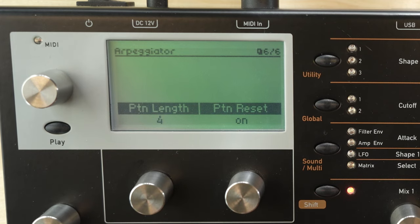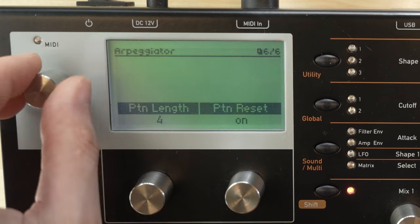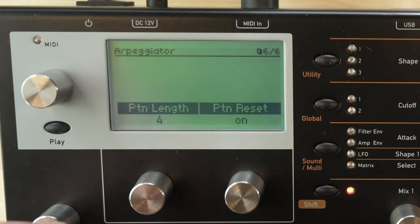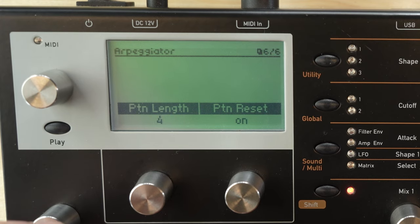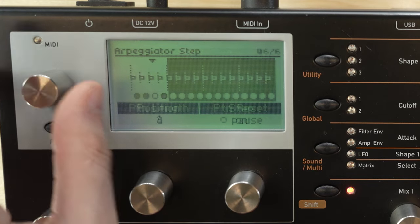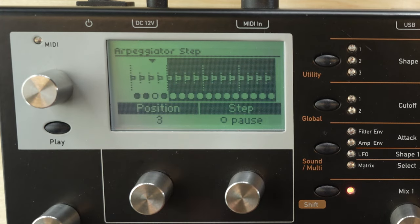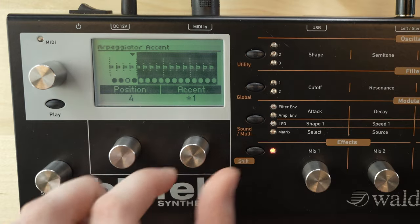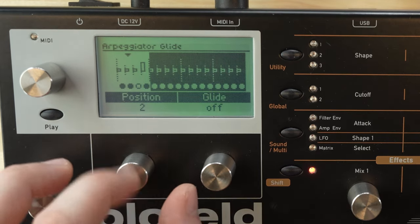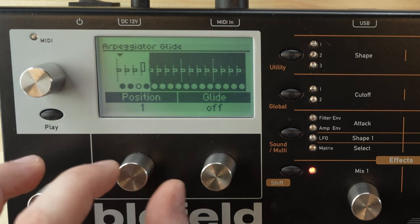But if we turn on pattern reset, it will always play the two notes first and then the pause. Let's scroll to the next pages. We can change the step mode, and we can also add an accent — like on a 303 sequencer — so this is basically controlling the velocity. On the next page we can enable glide, so let's turn it on for step one and then scroll to the glide options — the rate is probably set really low.